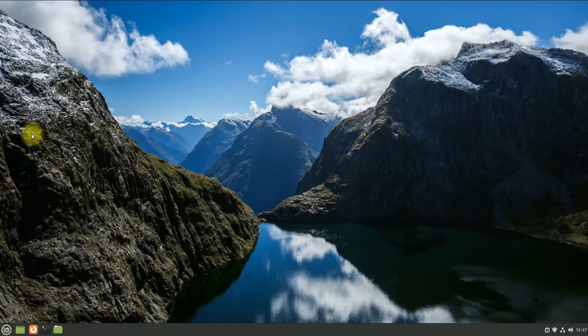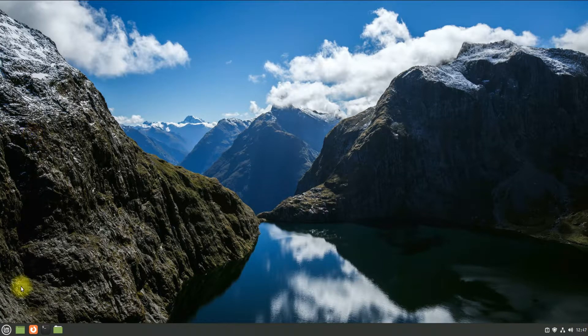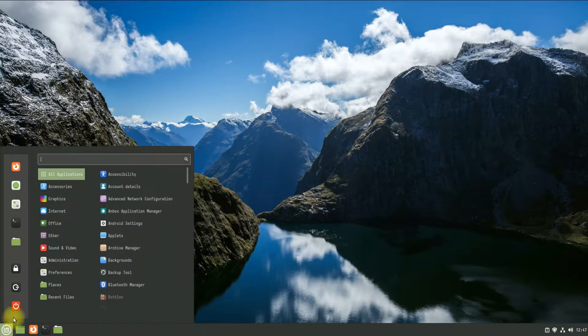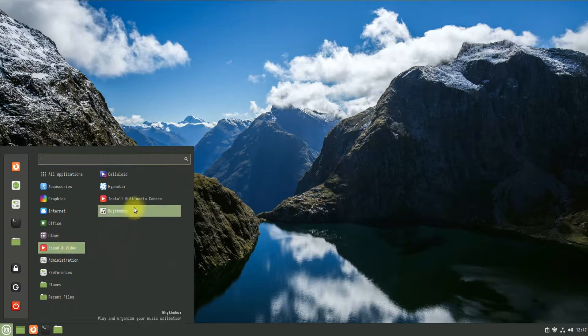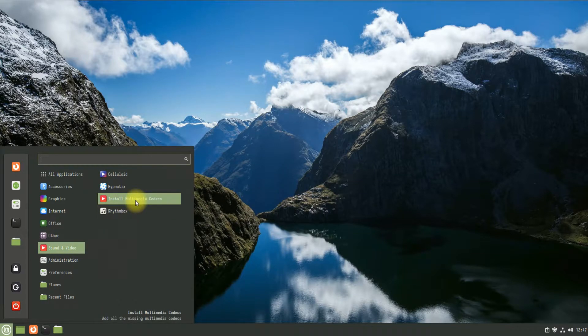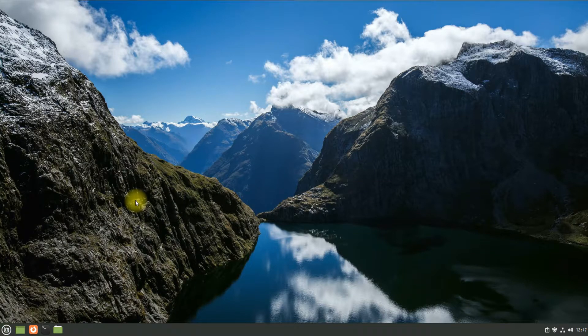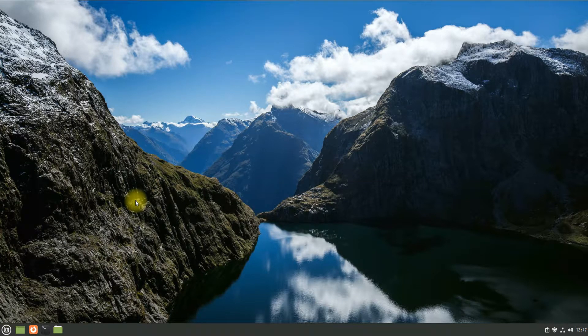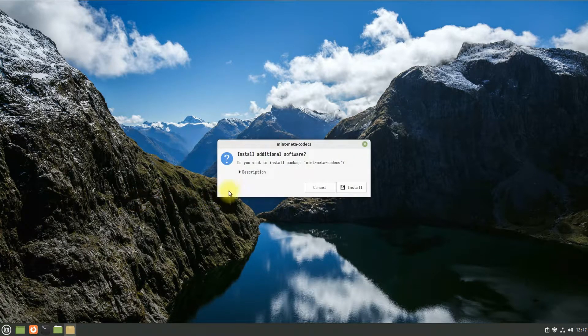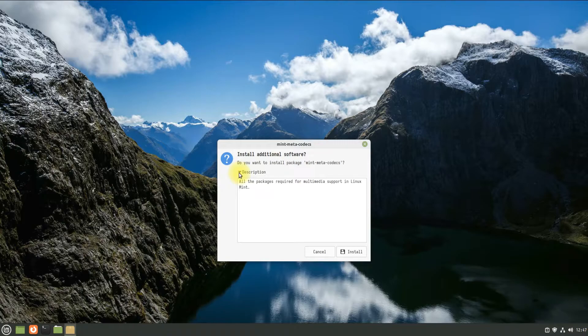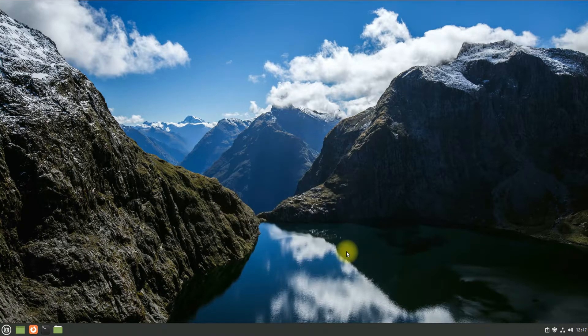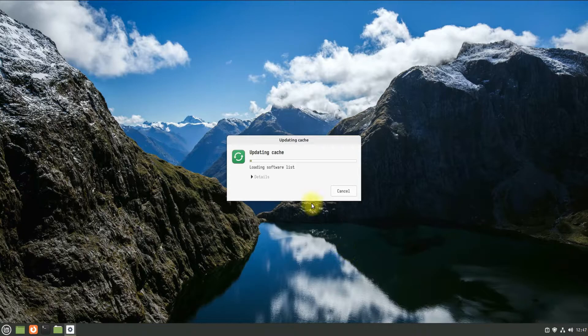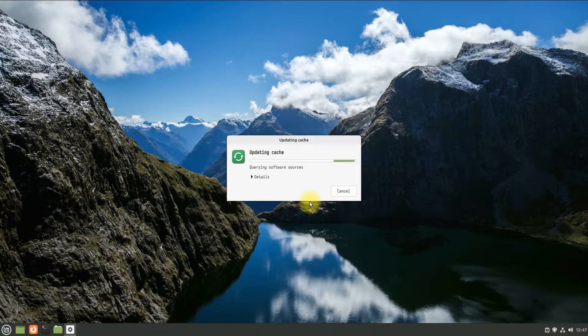In your Linux Mint applications menu, you must be seeing the Install Multimedia Codecs application shortcut. Open it to start installing the updated mint-meta-codecs package. Follow the on-screen instructions to continue installing the required packages. This should be done in a while.